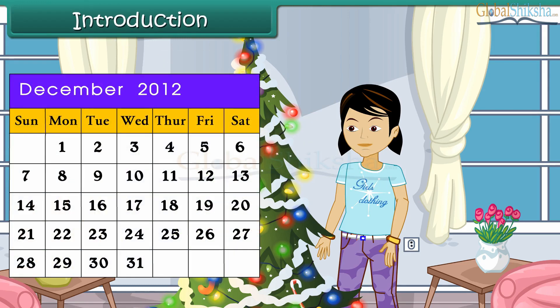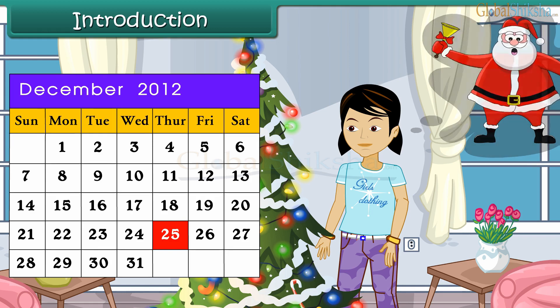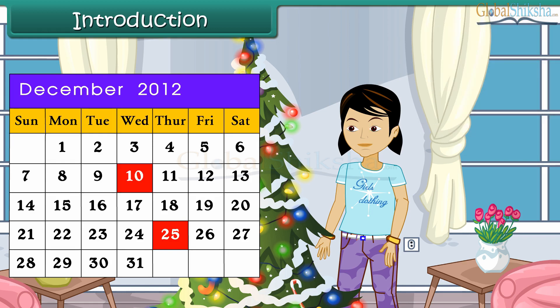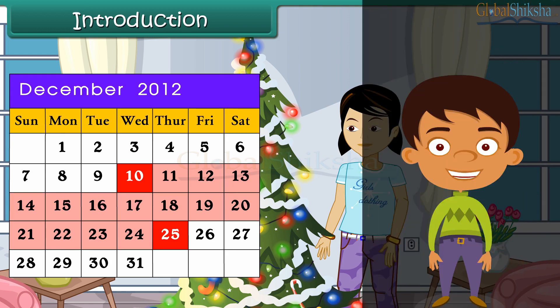It is December month and Anu is excited. Christmas is celebrated on the 25th of December and Santa Claus would bring her gifts. Today is the 10th of December, and Anu is counting the number of days left until Christmas using a calendar. Do you know how to use a calendar? Come along to learn how we count days.